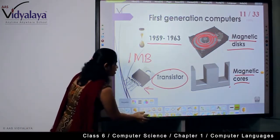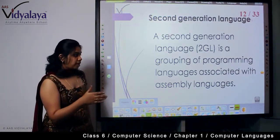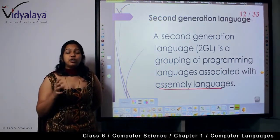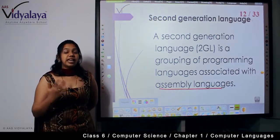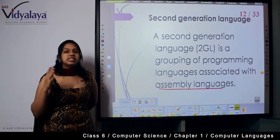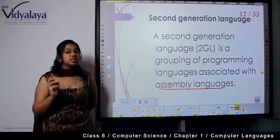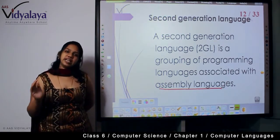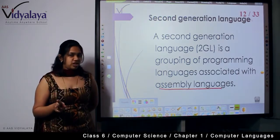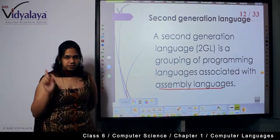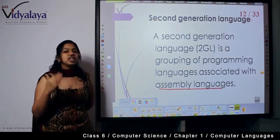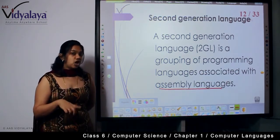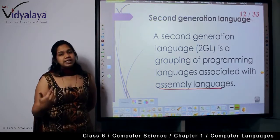While binary numbers were used in first generation language, second generation language made things more readable for human beings. The second generation language is a programming language associated with assembly languages. Instructions that are simplified and assembled in a sequence are called assembly language. This is what second generation language used — simplified instructions arranged in order, also called 2GL or assembly language.